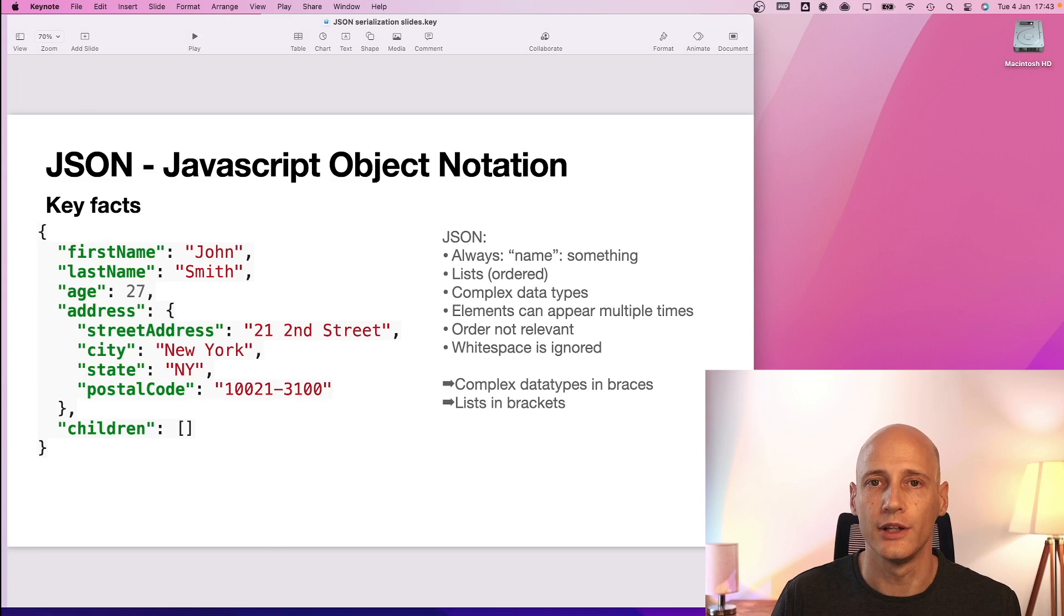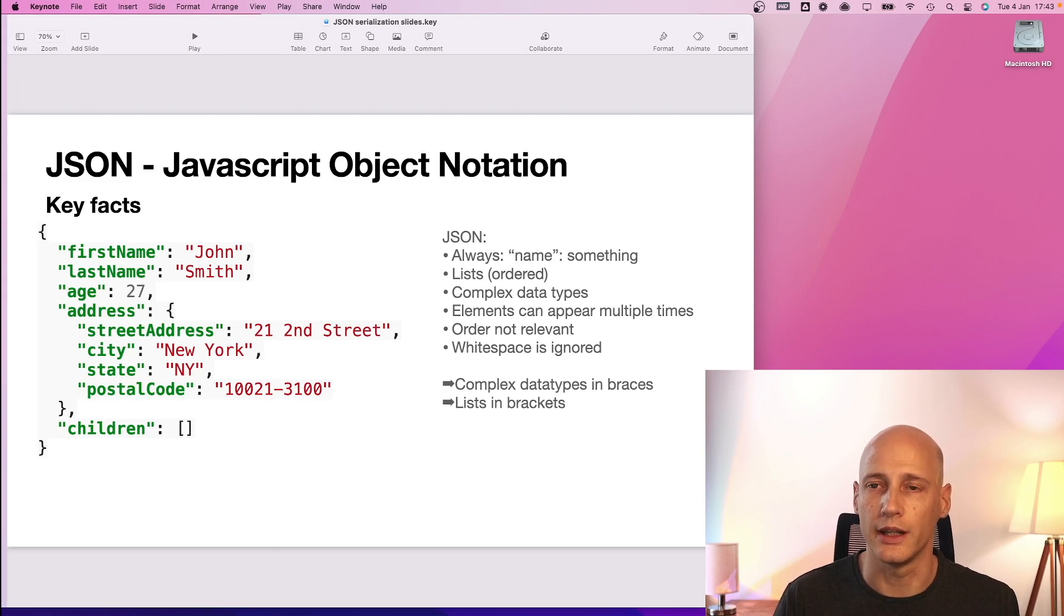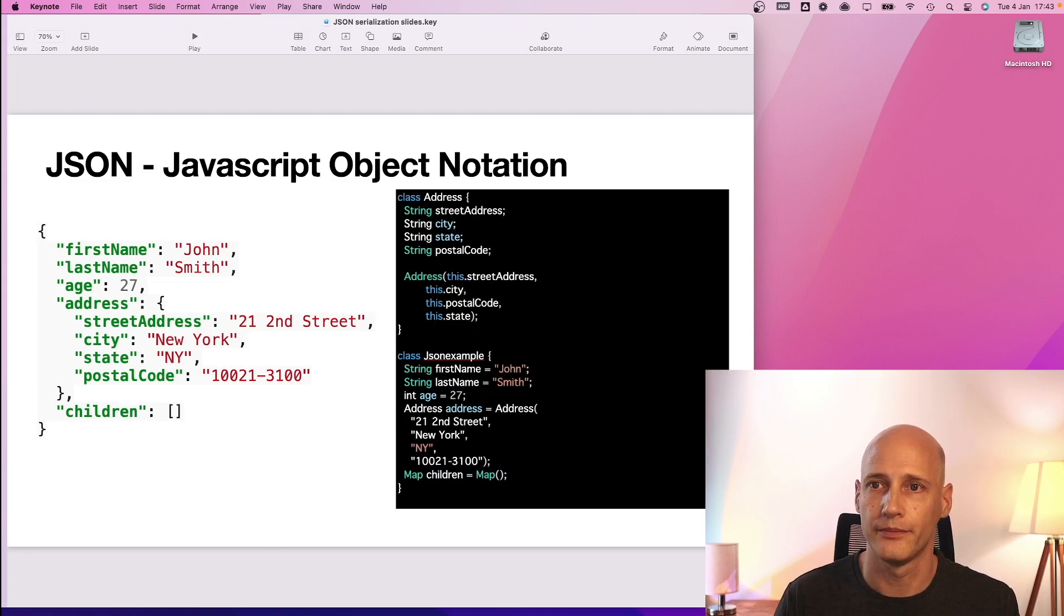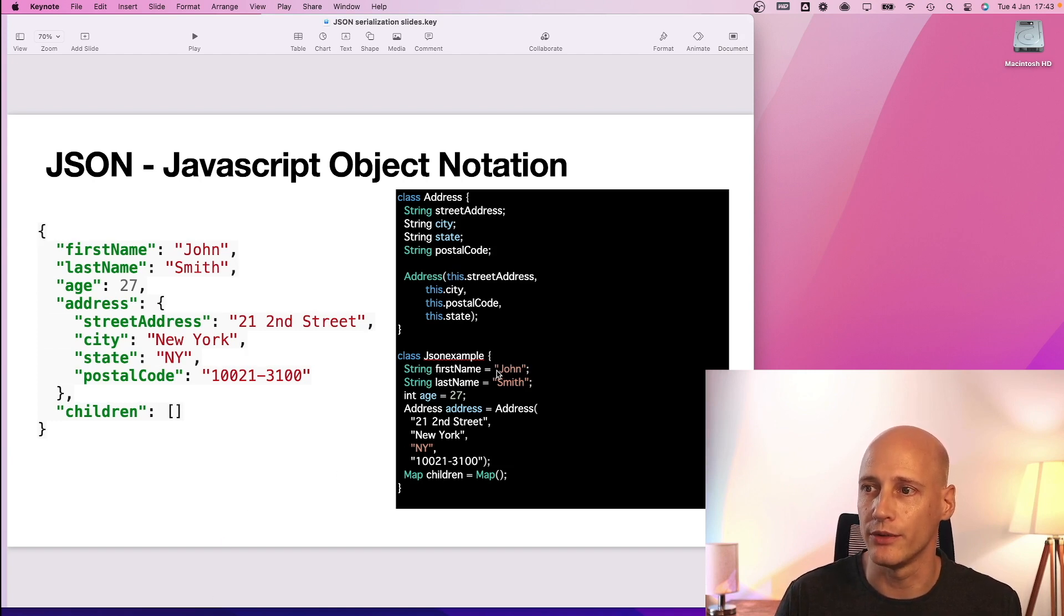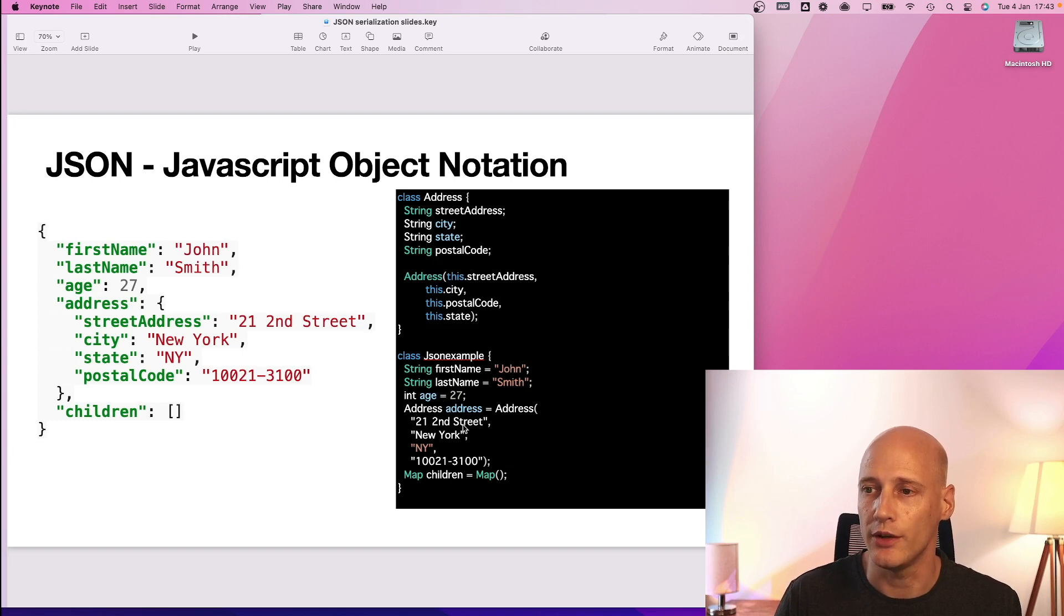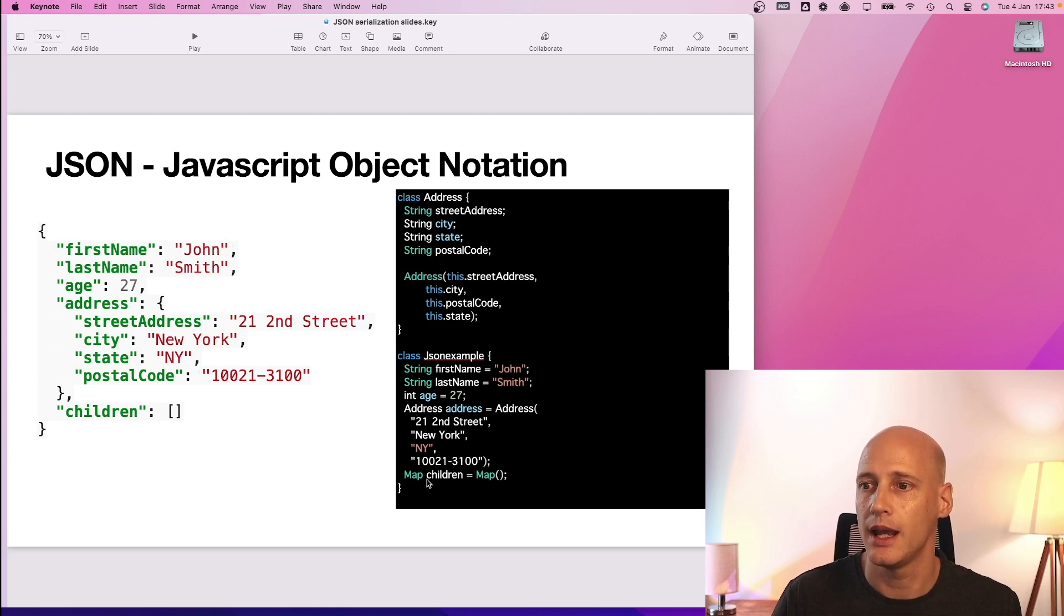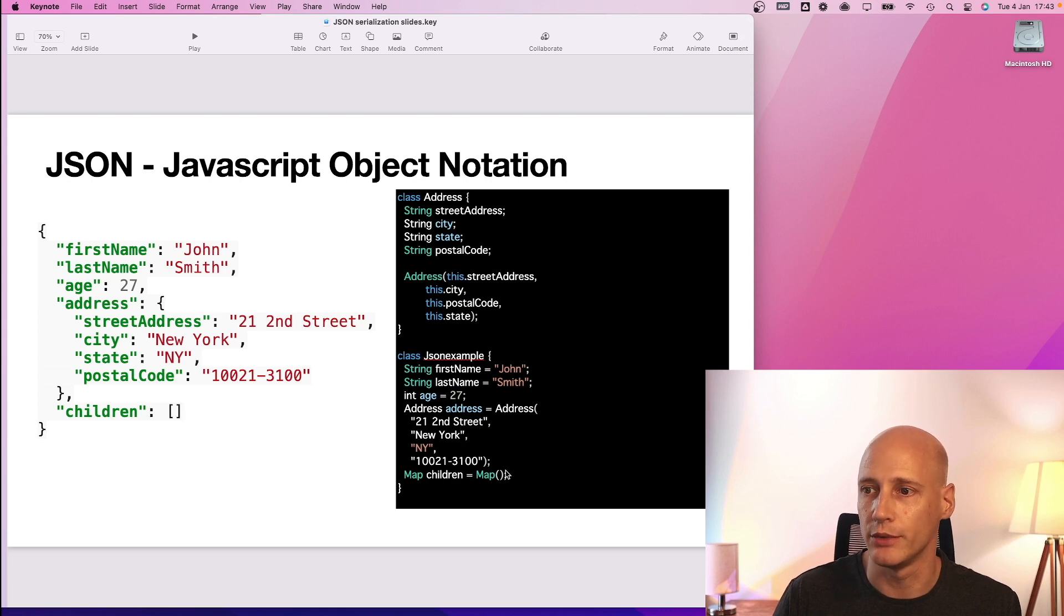Let's have a look how the same scenario could look like in a Flutter application in a Dart class. So here in the class JSON example at the bottom you have a string for first name, string for last name, integer, you have a complex data type and you have a list or in this case a map of children which is empty.